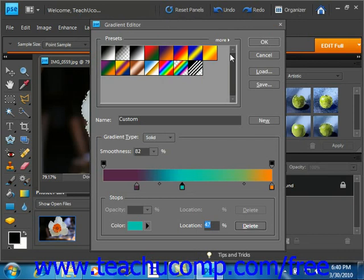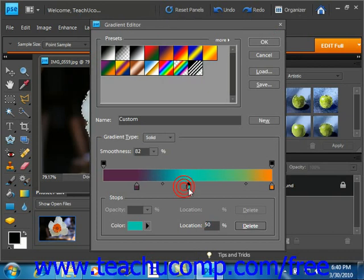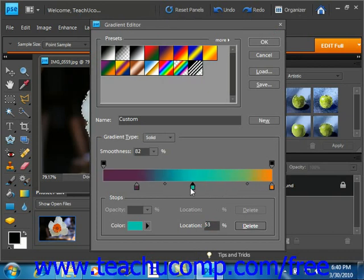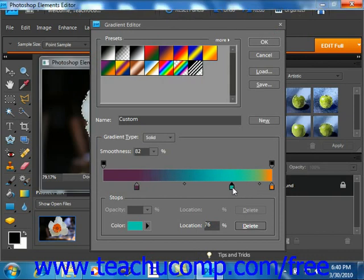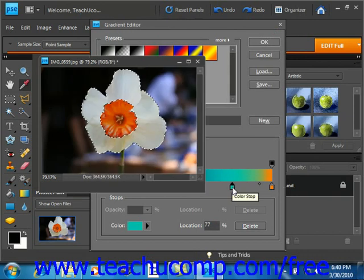Now note that if you want to change the position of the color stop in the gradient, you can click and drag it to slide it to a new location on the color stops bar. Just simply click and drag it wherever you want it to go. So you can see you have a lot of flexibility here with your color stops.